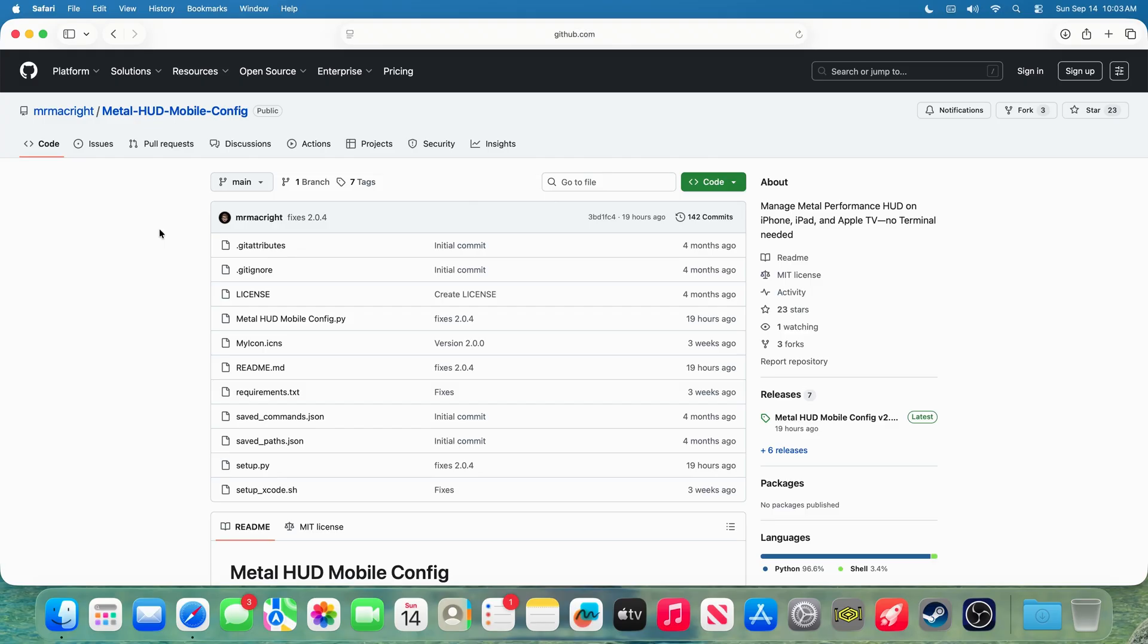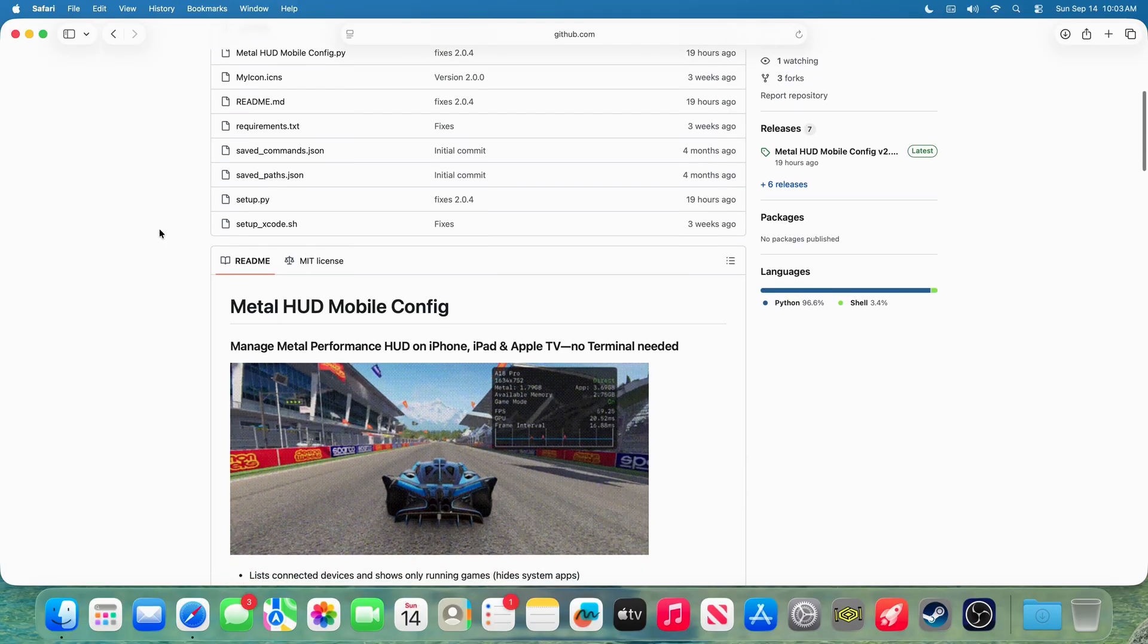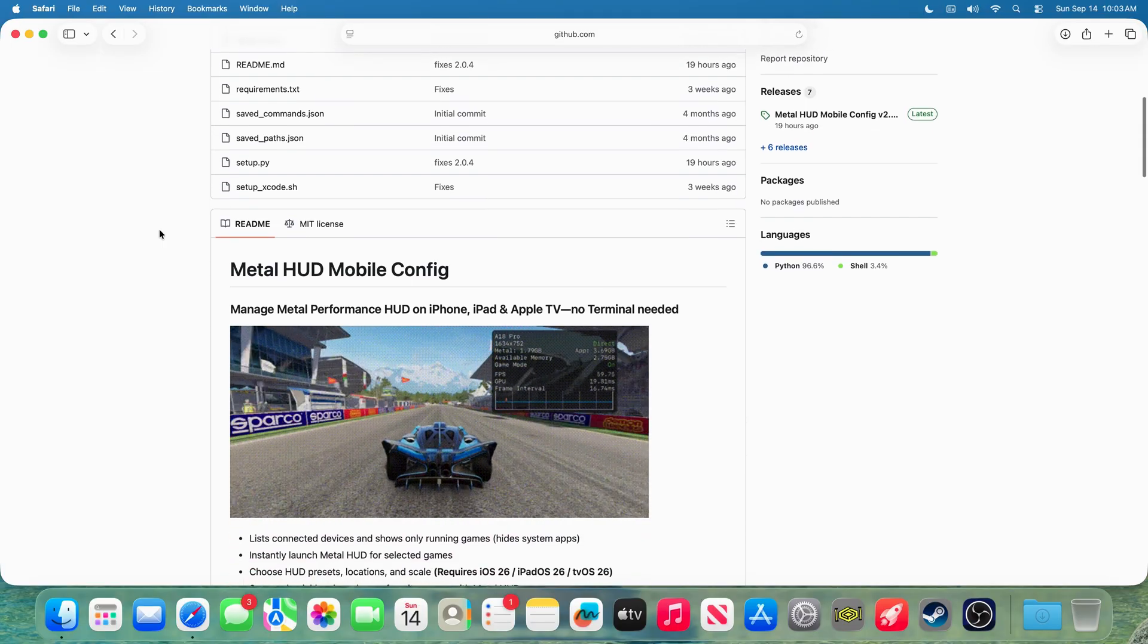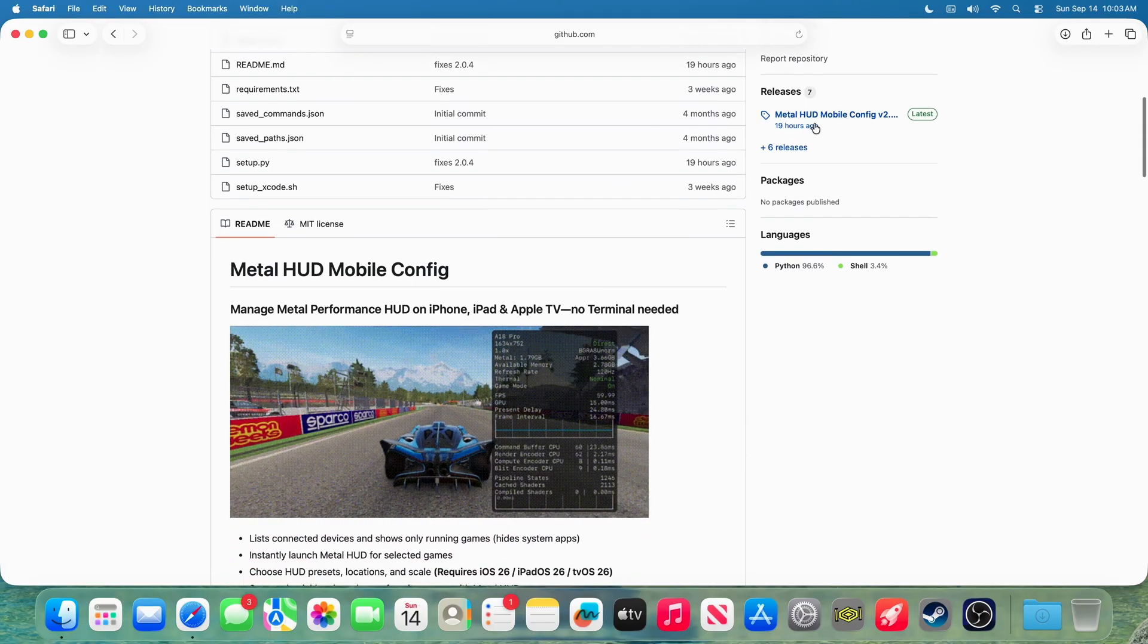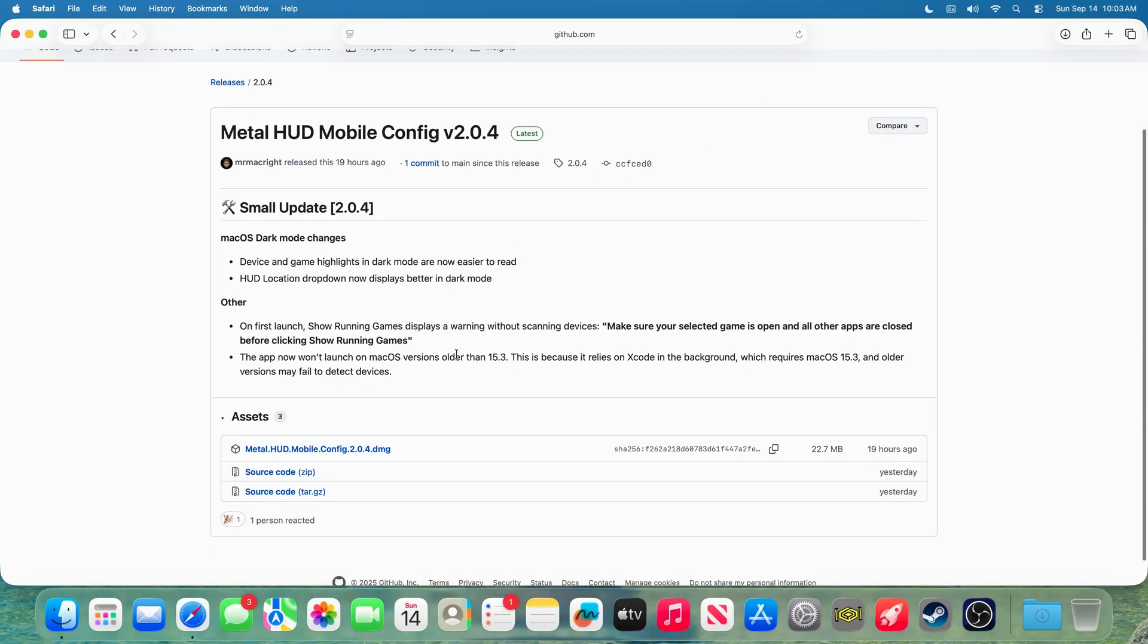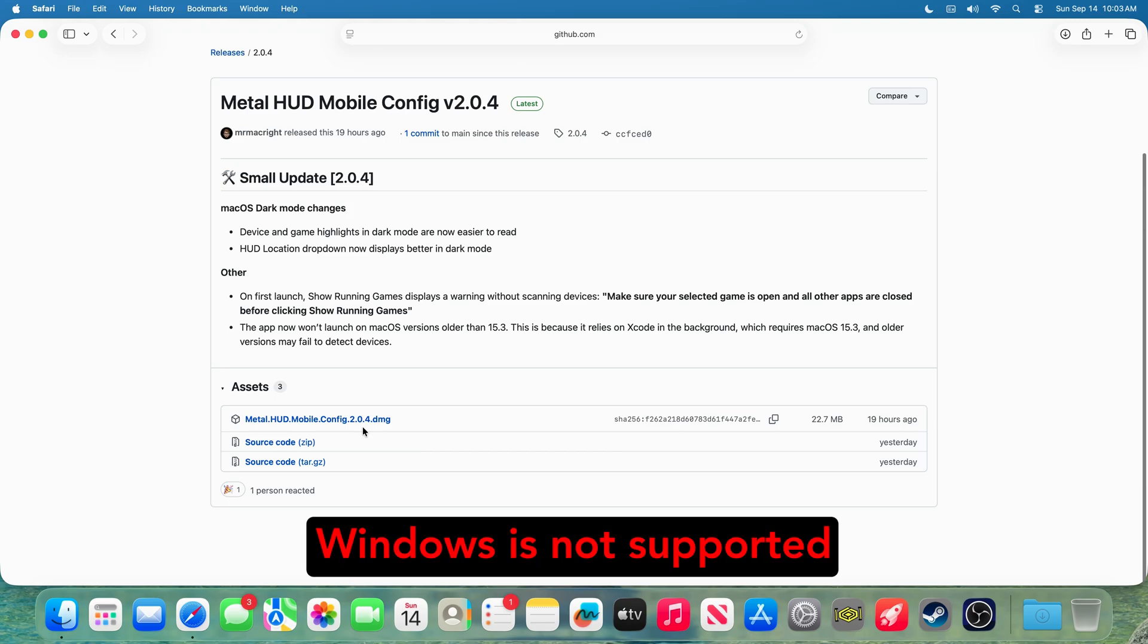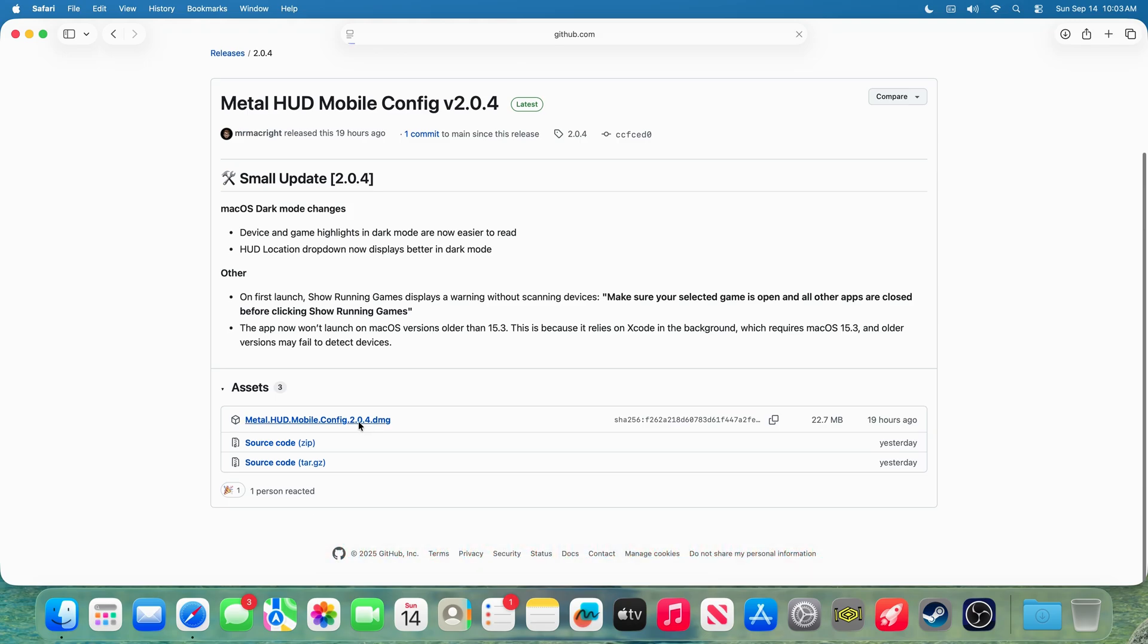Alrighty, so head over to my GitHub page, which is linked in the description, for MetalHUDConfig. Go over to releases and download the latest version. Please note, the MetalHUDConfig app requires a Mac.